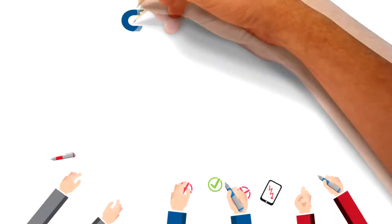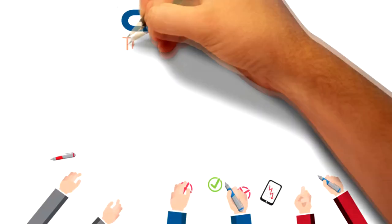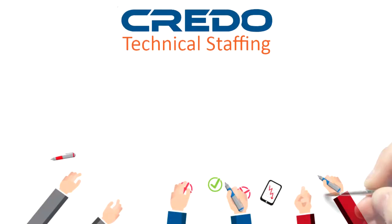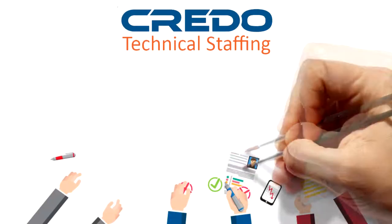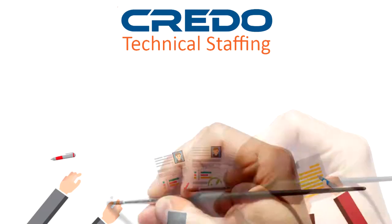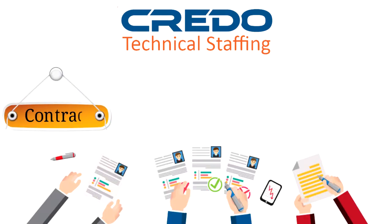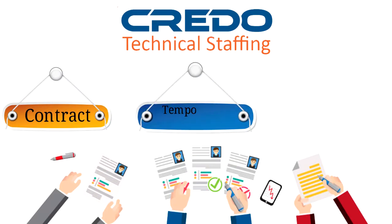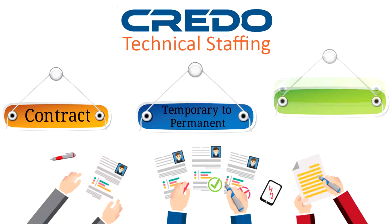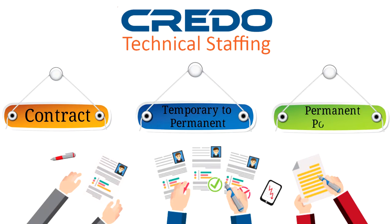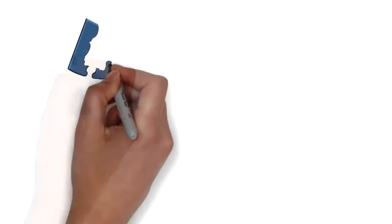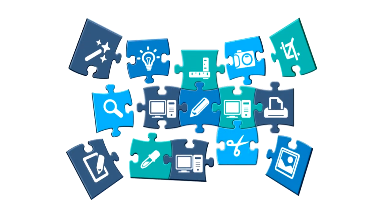The dedicated delivery team at Credo Technical Staffing consistently delivers world-class technical talent for contract, temporary to permanent, and permanent positions. Challenge us with your hard-to-fill positions.